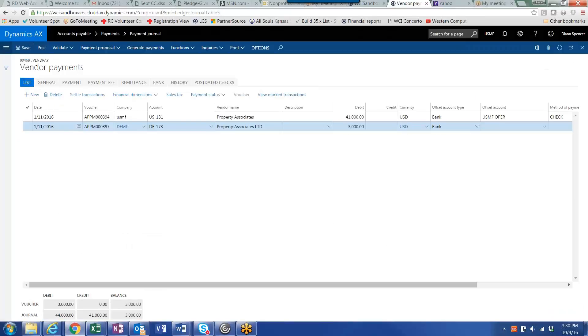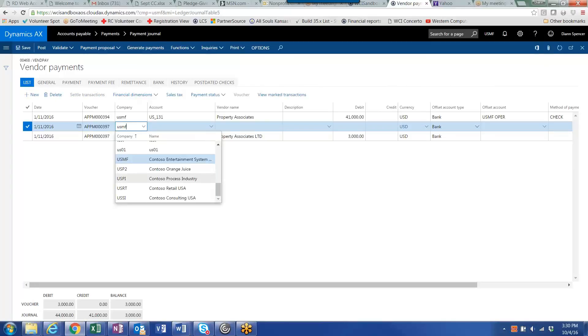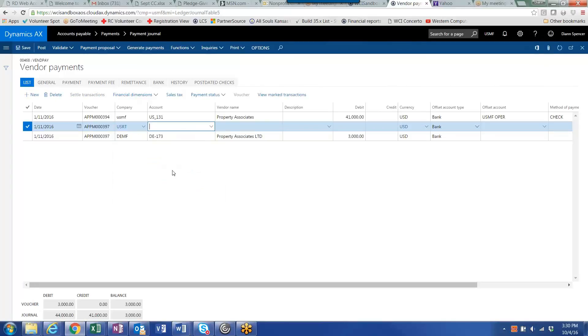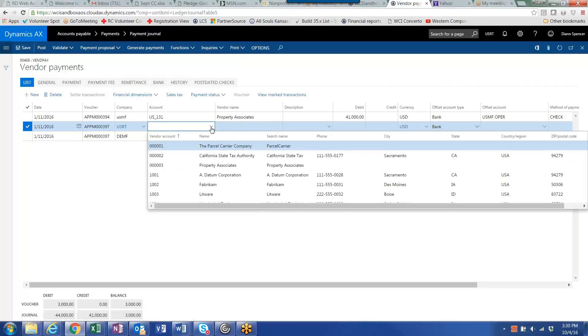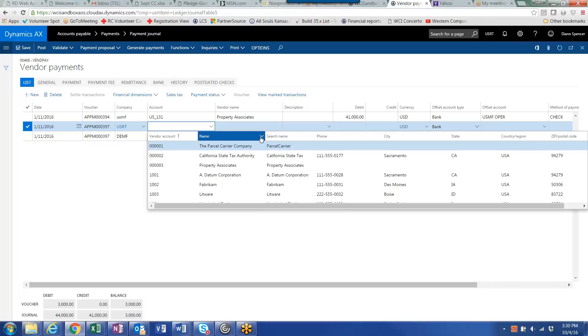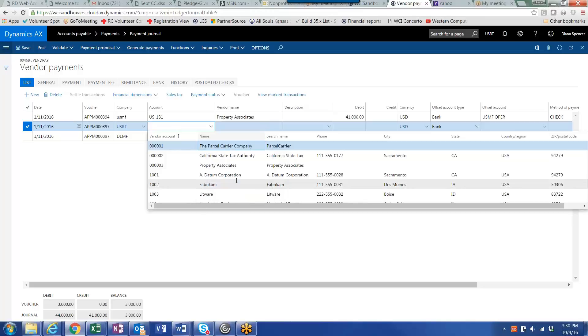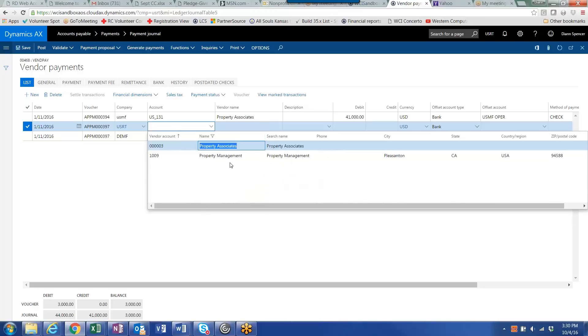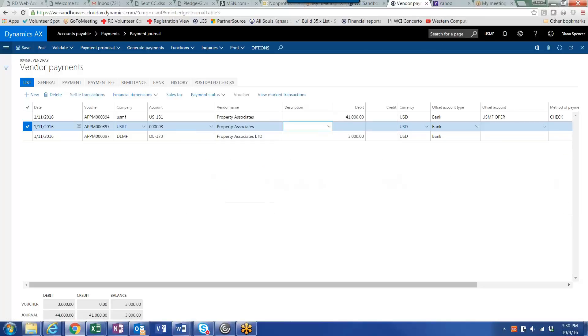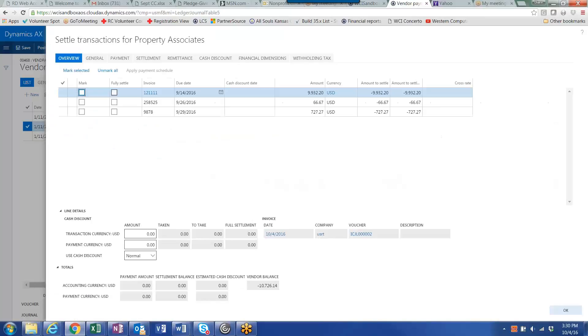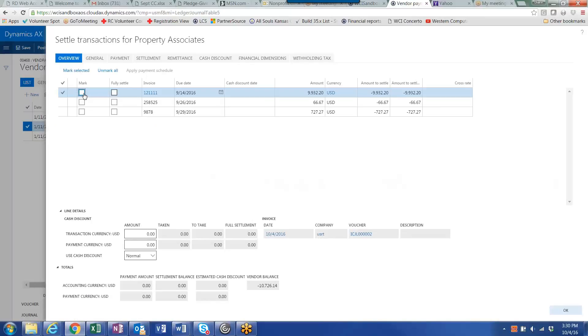And I have a third invoice in company USRT that we also want to pay on this check. And again, I select company USRT, select company property associates, select the invoice or invoices I would want to pay for this vendor. Click OK.